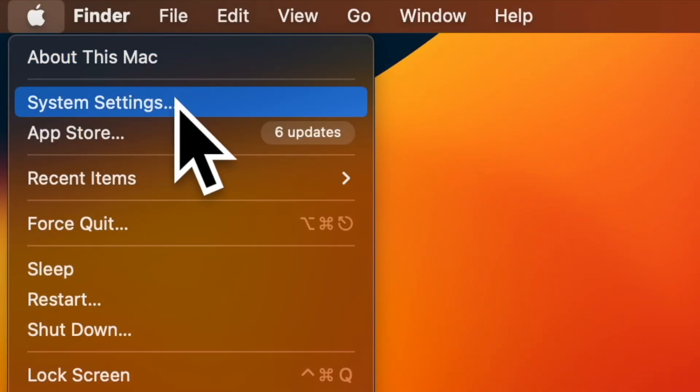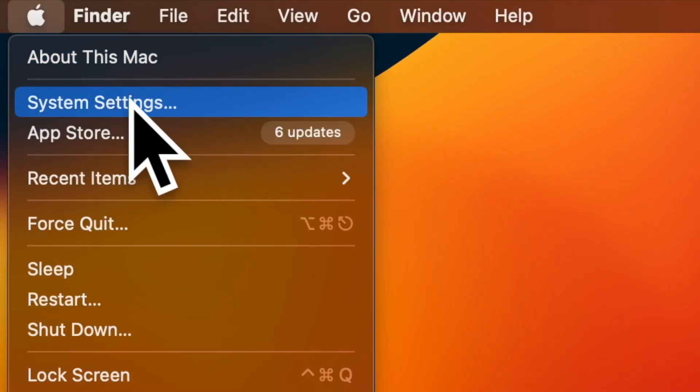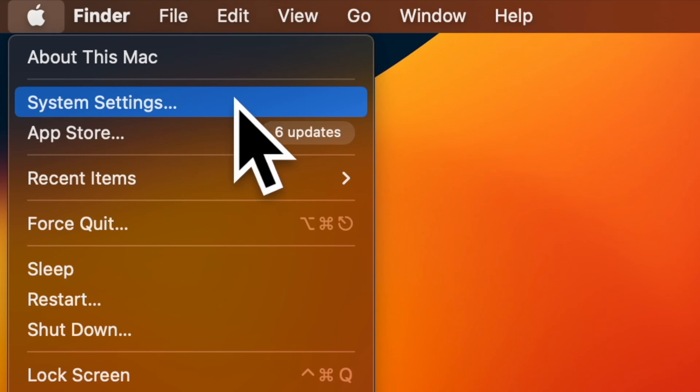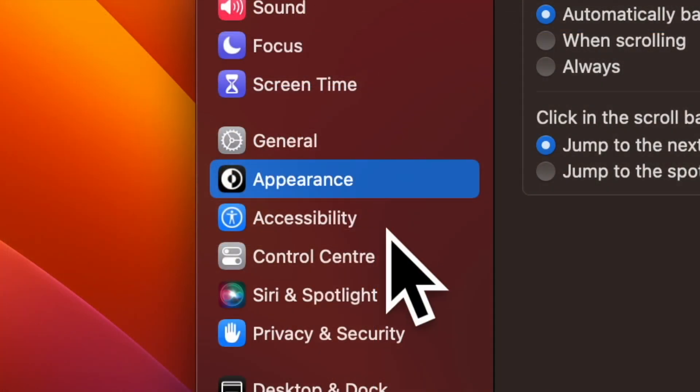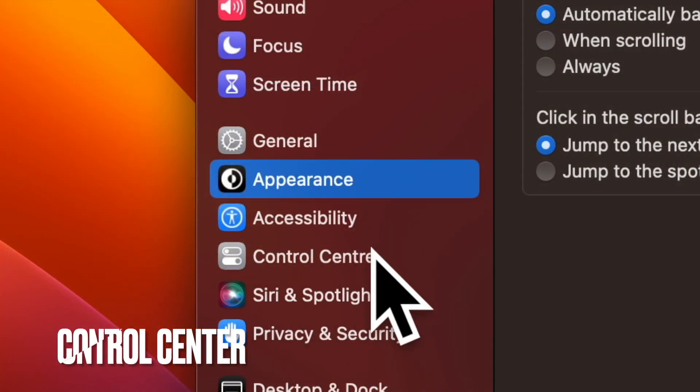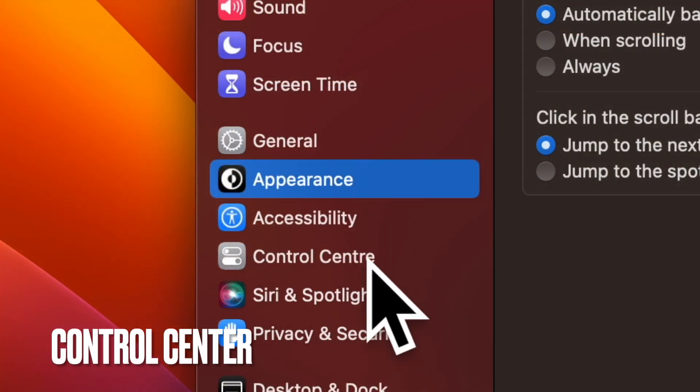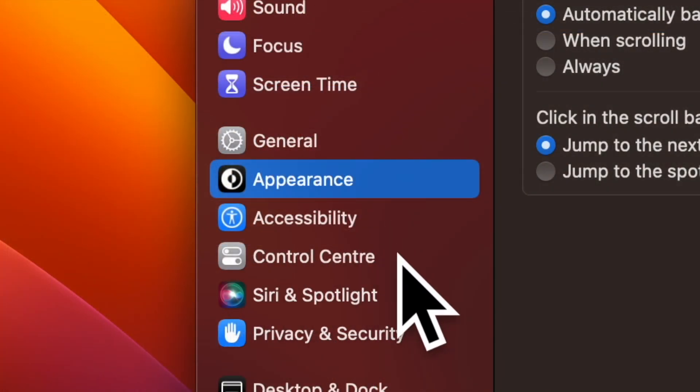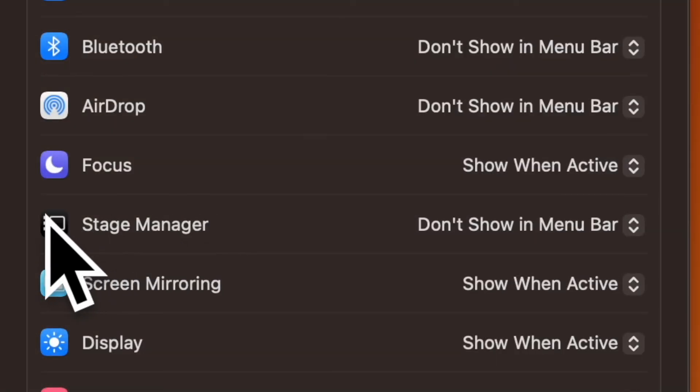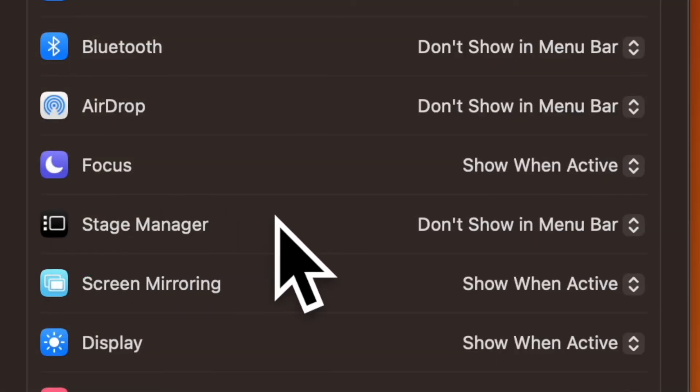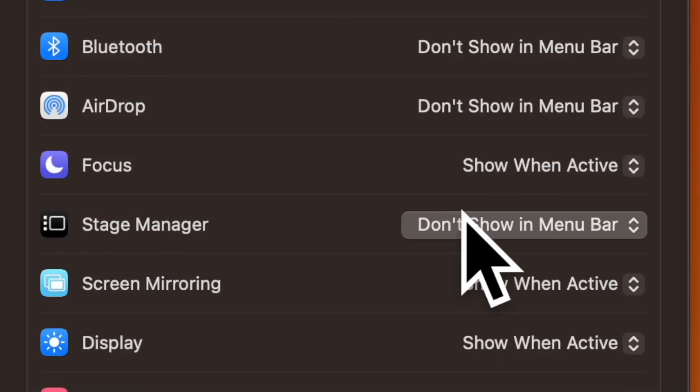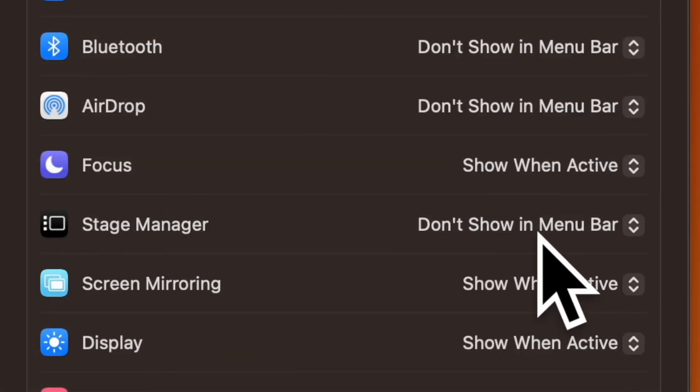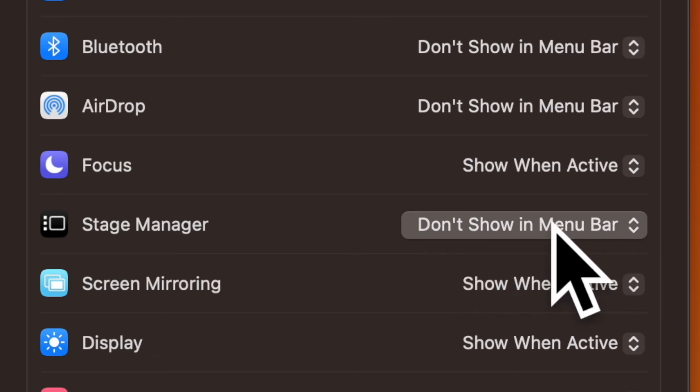Alternatively, you can click on the Apple menu located at the top left corner of the screen and choose System Settings. Now click on the Control Center icon in the sidebar and finally select the Show in Menu Bar option from the Stage Manager menu on the right and you're all set.